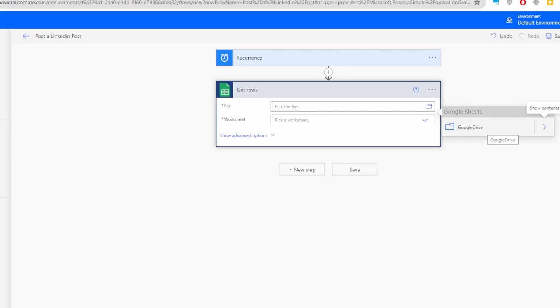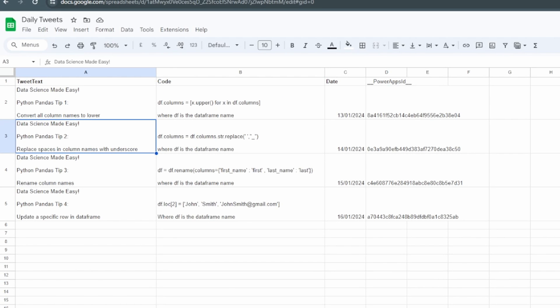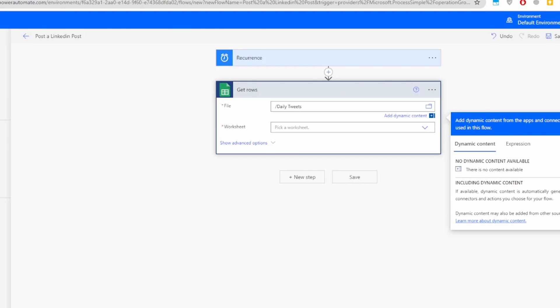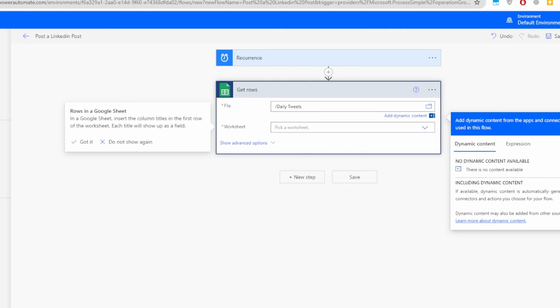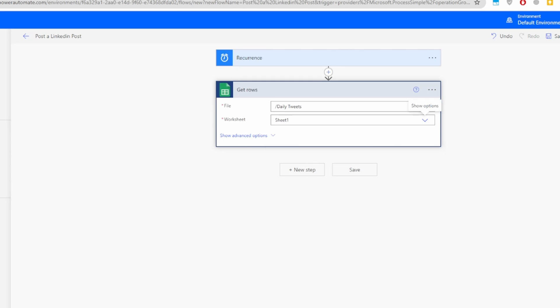Click the folder icon — this takes you to your main Google Drive. Click Show Contents to get a list of your sheets. I can see Daily Tweets here, which matches my Google Sheet. Select it, then click the worksheet name dropdown — it gives you all worksheets available. Mine is Sheet1, so I'll select that.